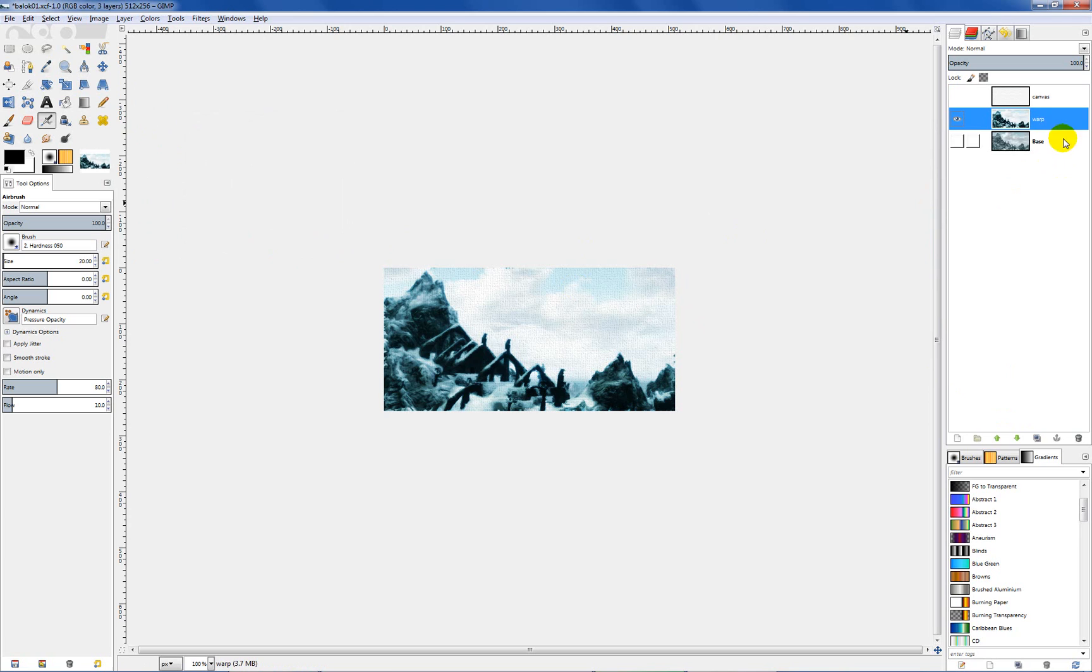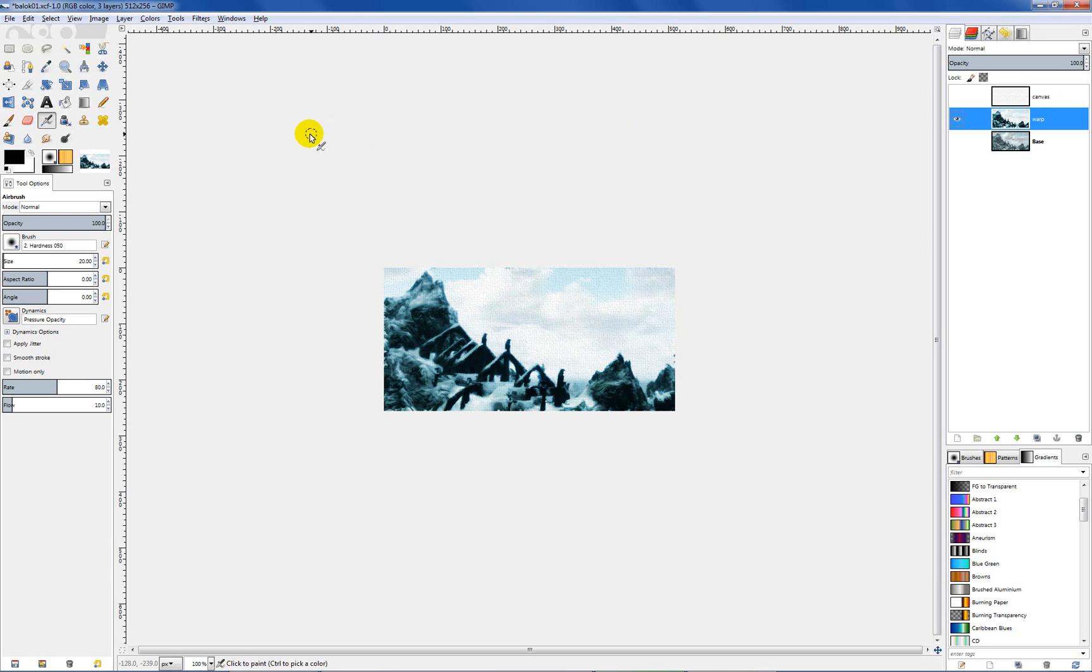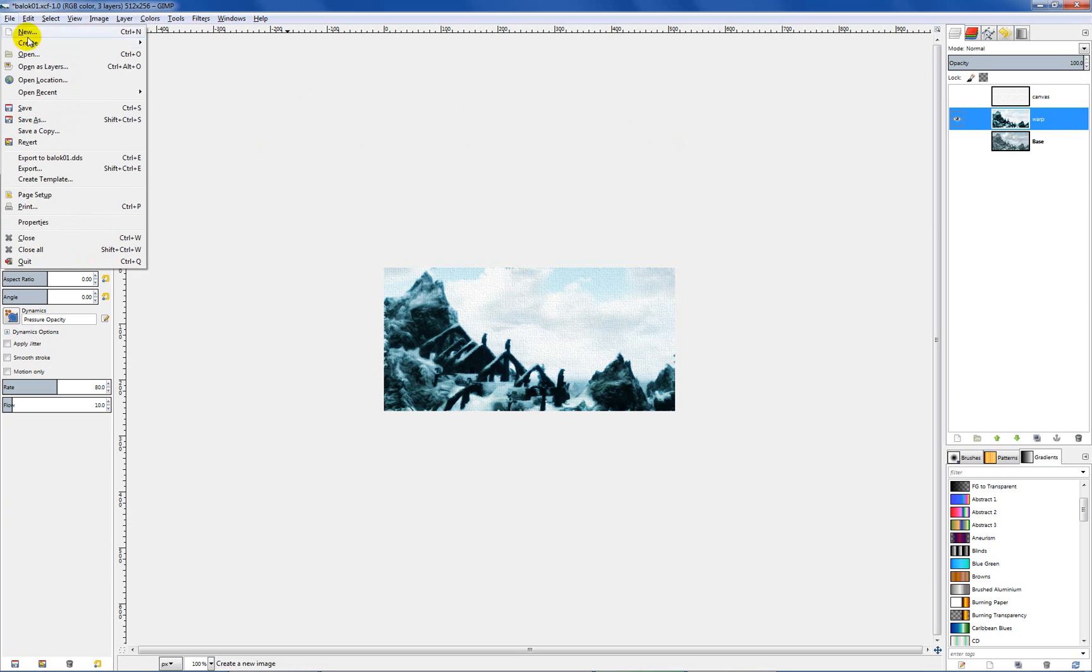If you look back over here, we've got the canvas layer that we could not see and our base layer that we could not see, and it merged everything into this warp layer. So what we're going to do is export that warp layer. With that layer selected go to file and then hit export.